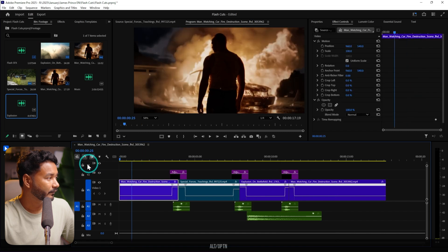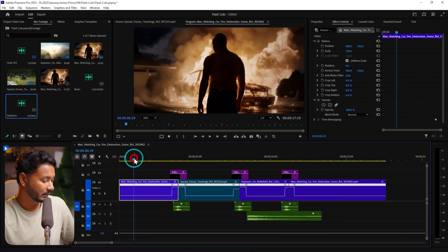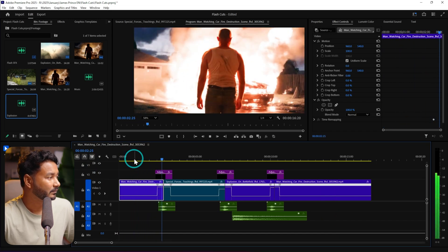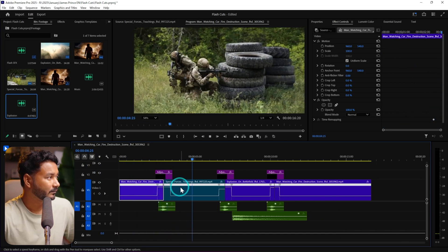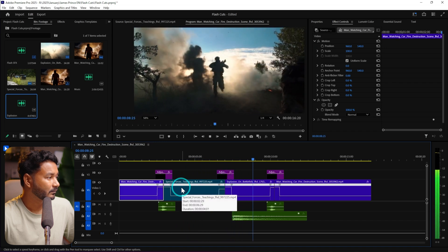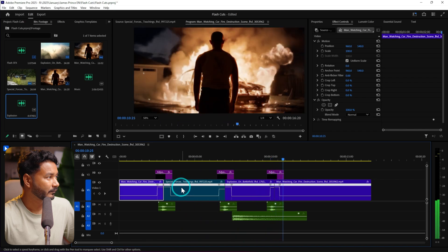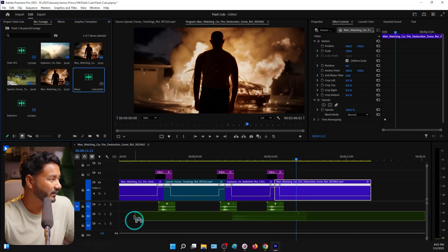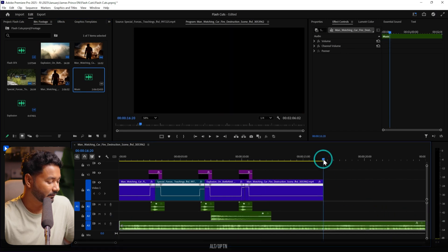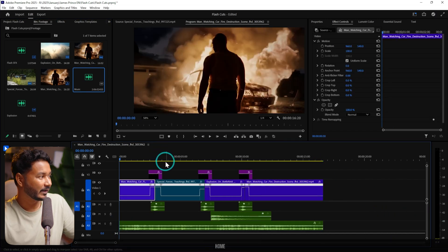I'll also speed ramp this section. If I go here and play the video, it's looking cool — but without music it won't feel complete. So I'll click and drag the music track in, trim down the excess part, and play it back.